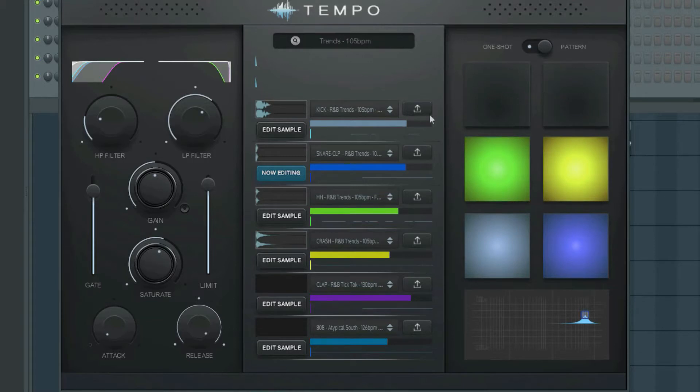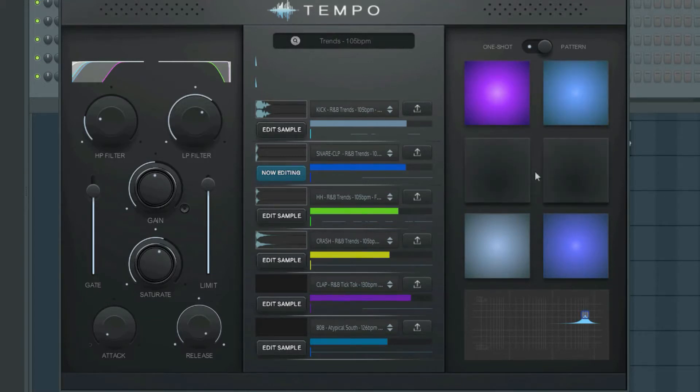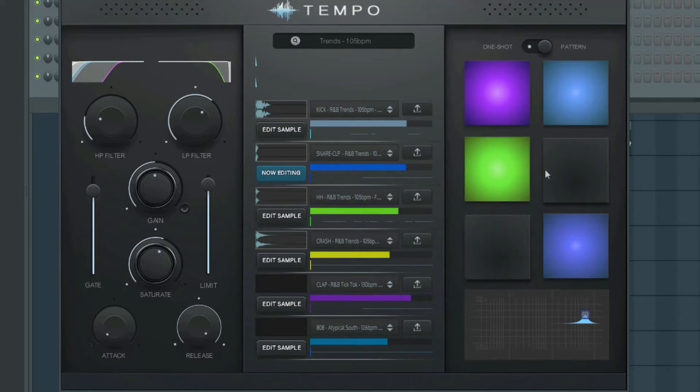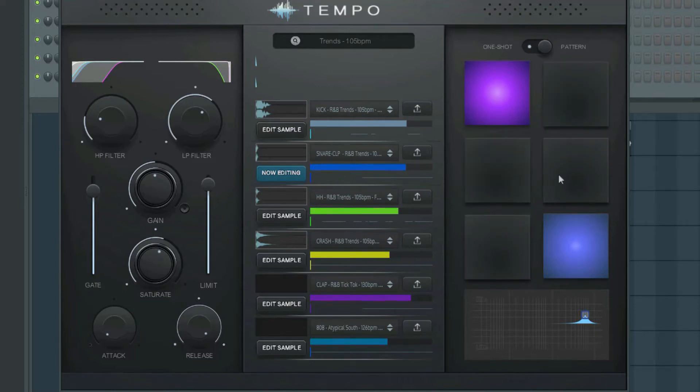The pads are for muting or activating tracks. You can mute or unmute individual drum sounds by clicking the corresponding pad on or off.